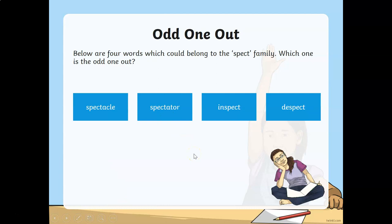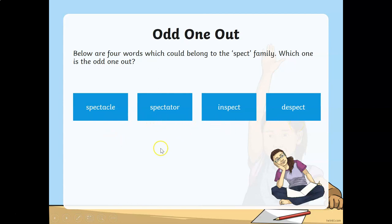Which one is an odd one out from the spect family? Spectacle, spectator, inspect, or despect? The answer is despect. The prefix 'de' is not suitable or appropriate for the root word 'spec'.